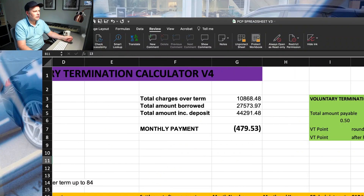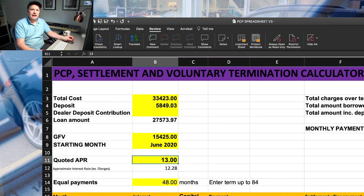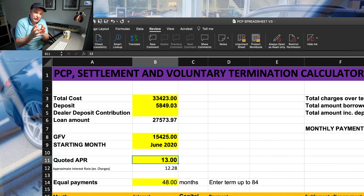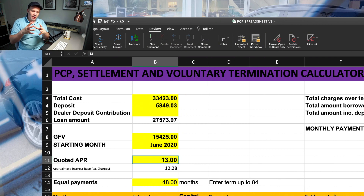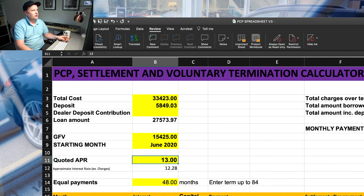So I've updated the spreadsheet — we're now on version four. What it does is: you type in the quoted APR figure from your agreement, and then it will generate an approximate annual interest rate, and it bases its calculations on that figure rather than the APR figure. The higher the APR you're trying to work out, the greater the difference would have been, so hopefully this new version will be more accurate.